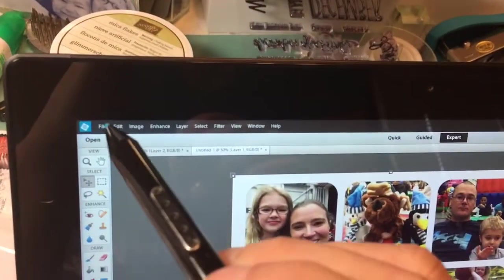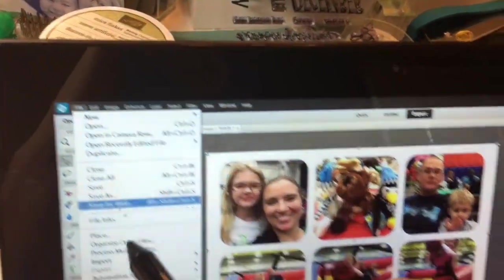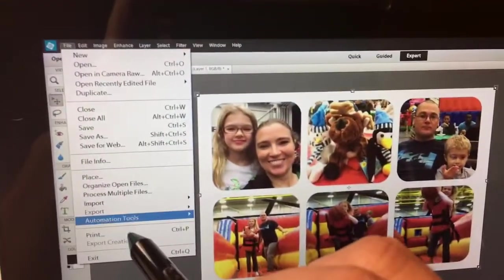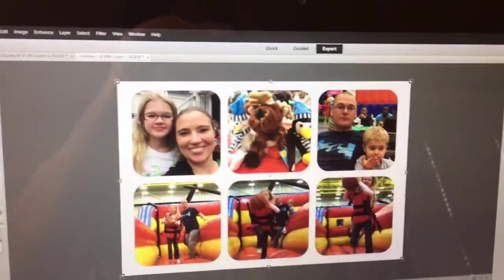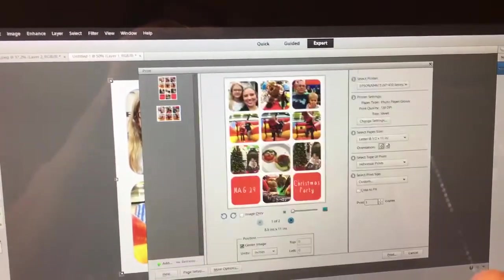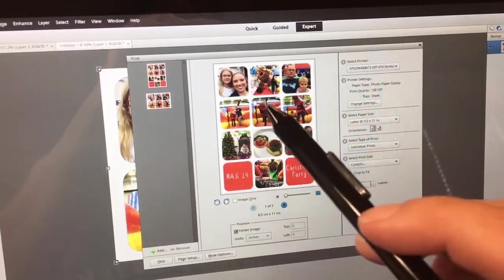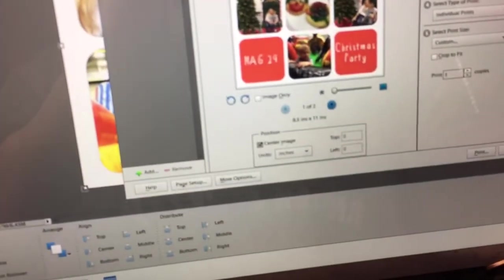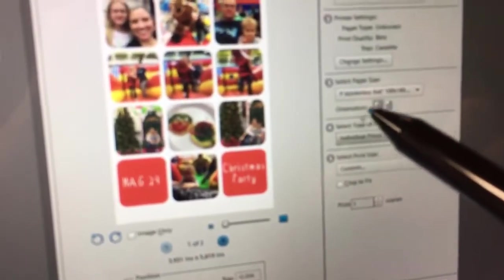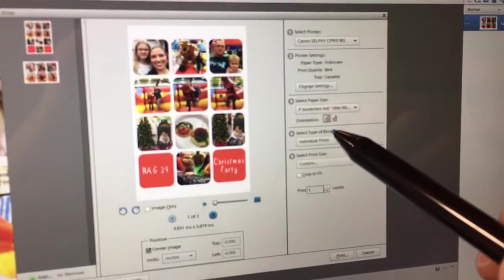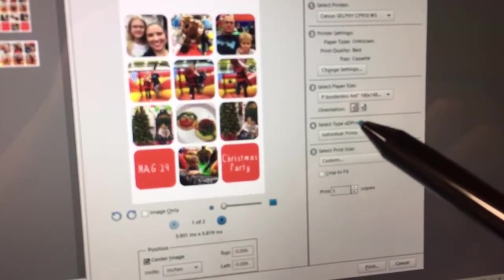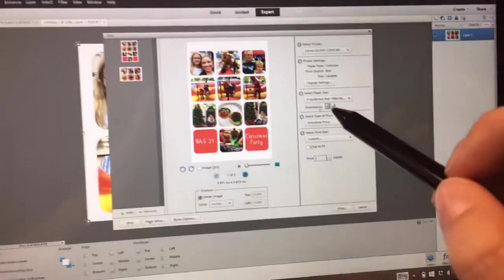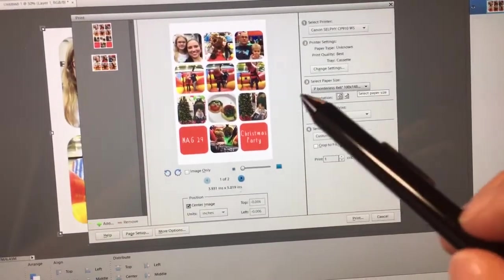First, you want to come over here to file, print. And then, it'll open up your dialog box. Now, I want to make sure that my selfie is chosen so you can see my settings that I always have. Make sure it, let's see if it'll focus. It's having a hard time. Okay, there we go.